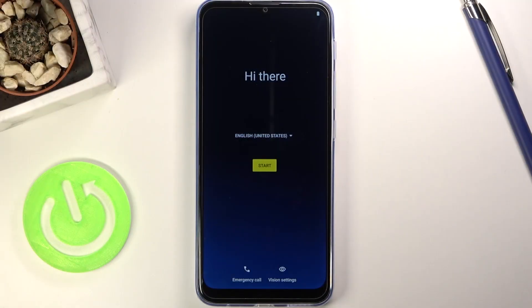Welcome and follow me as I set up a Motorola Moto G30. Today I'll show you how to go through the setup process of the device.